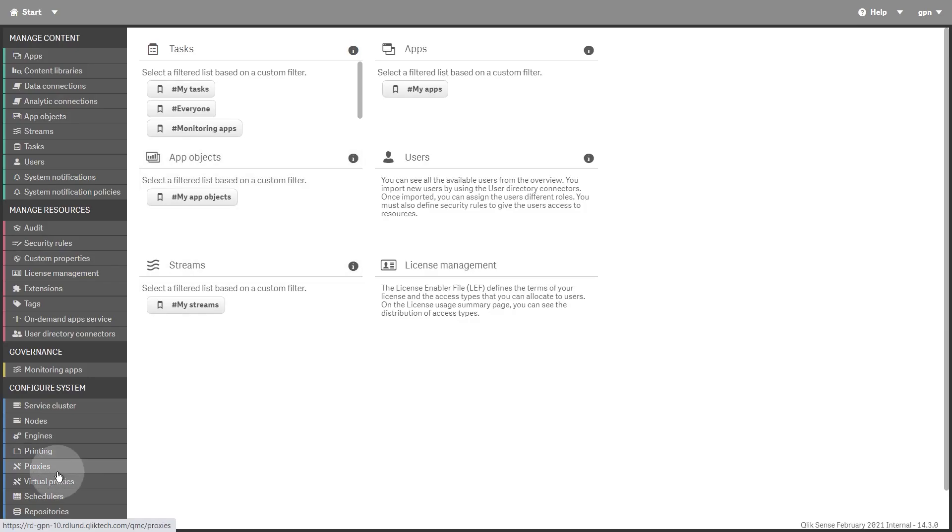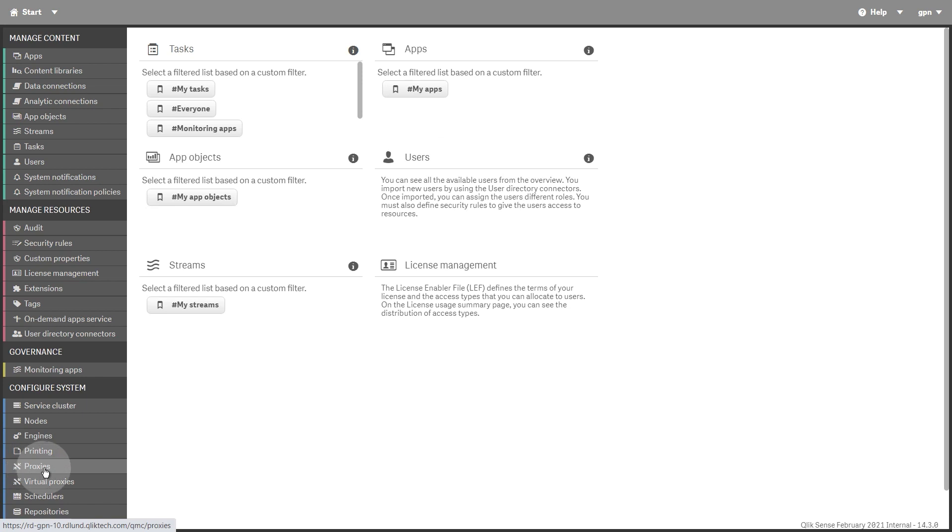The QlikSense Engine Service is the application service that handles all application calculations and logic. The QlikSense Printing Service manages exports from QlikSense. The QlikSense Proxy Service manages QlikSense Authentication, Session Handling, and Load Balancing.